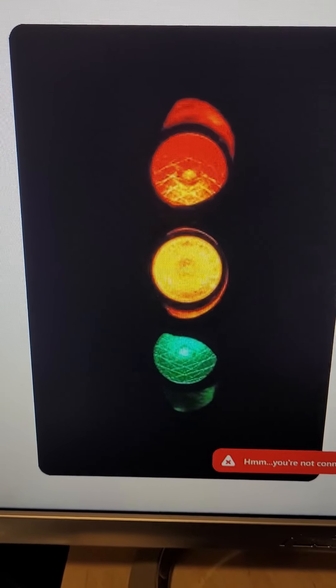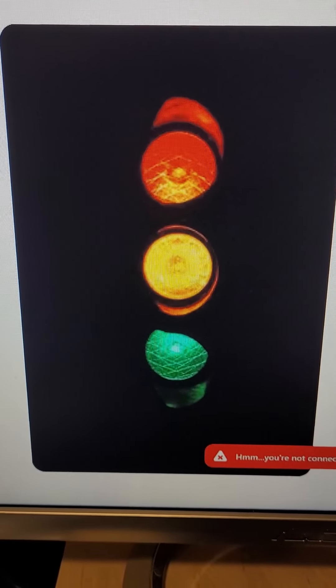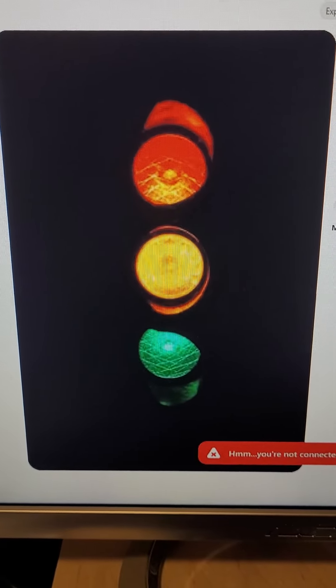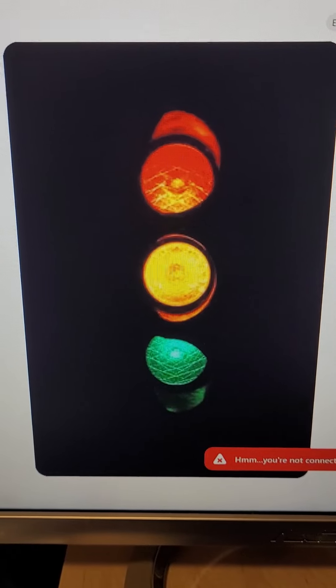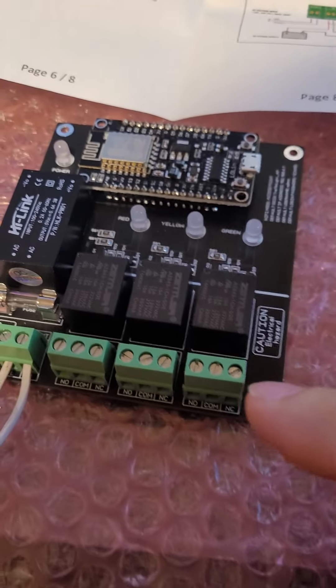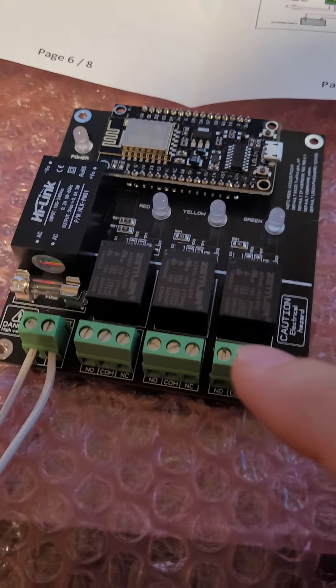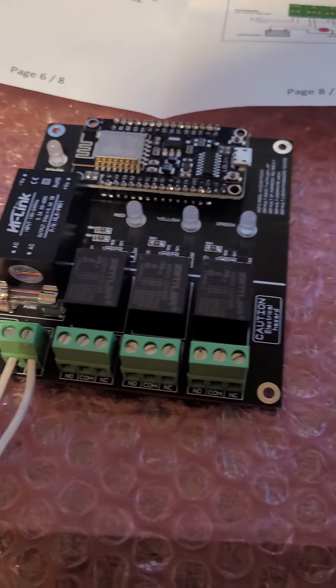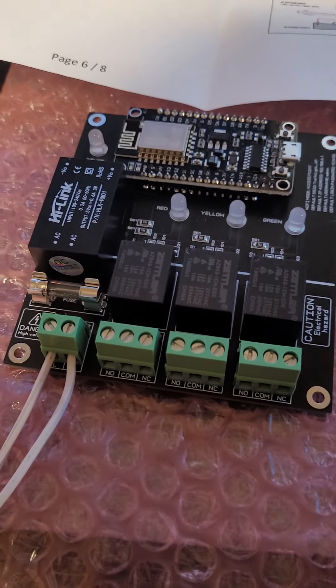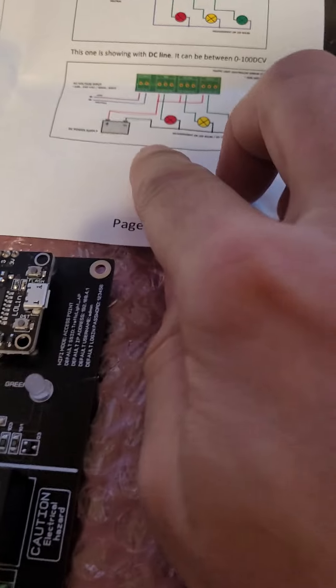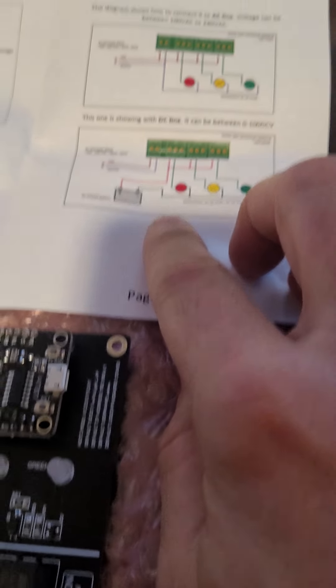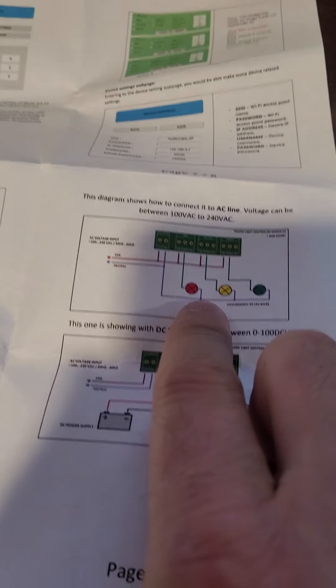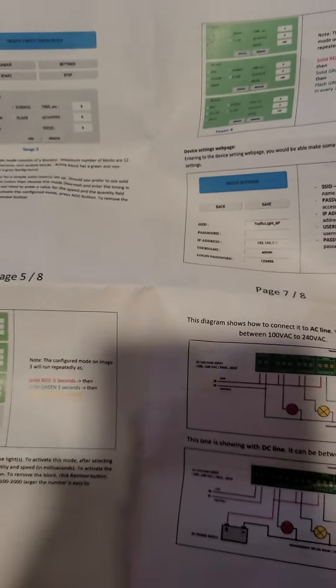Hi everybody, today we are going to talk about our another product which is WiFi traffic light controller. We call this device traffic light controller but you can control any light or devices, either they can run with DC volt or they can run with AC volt. This is the manual you are going to receive.